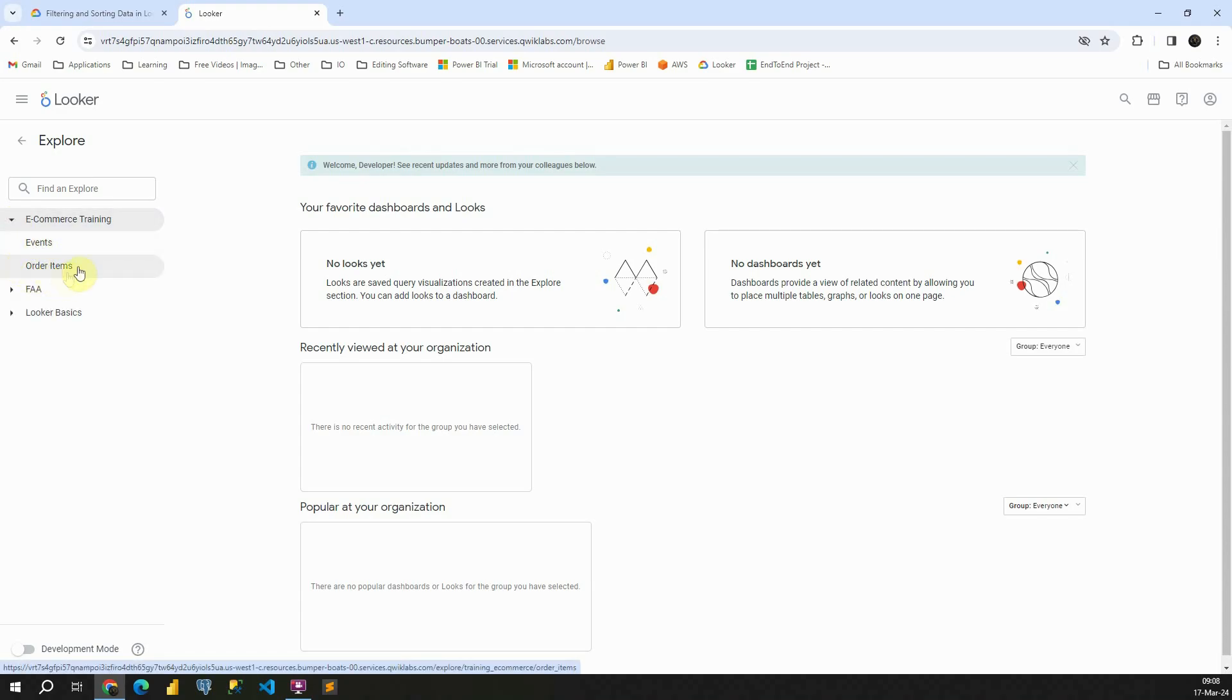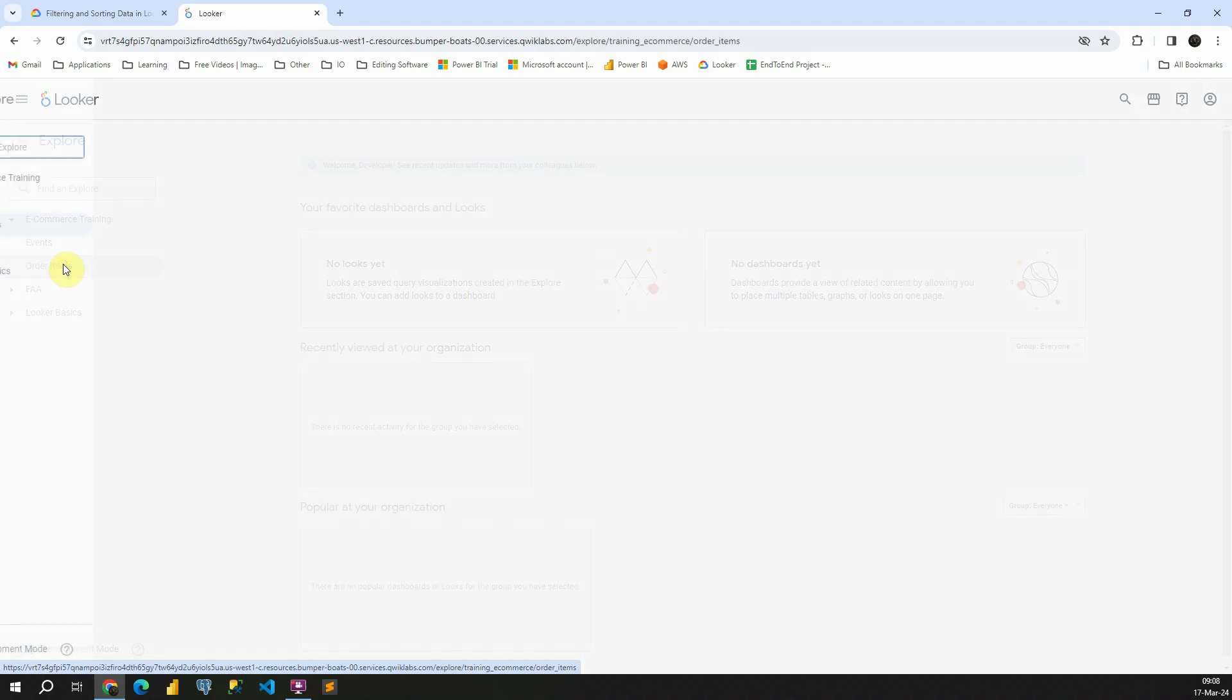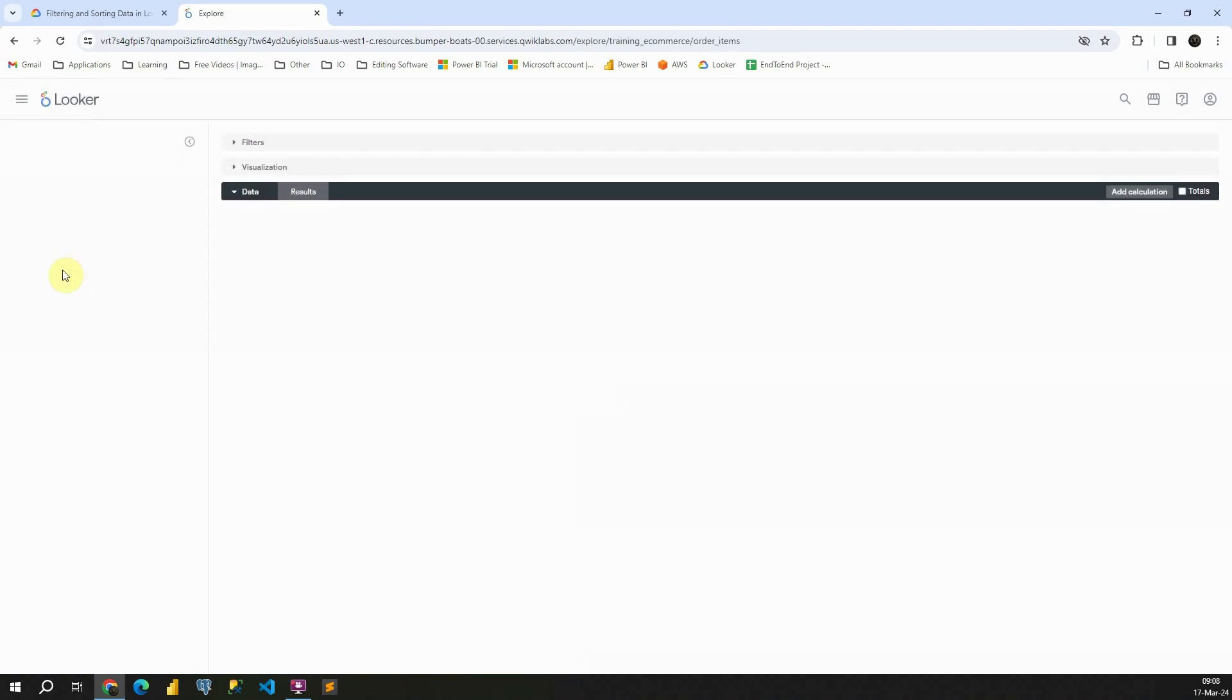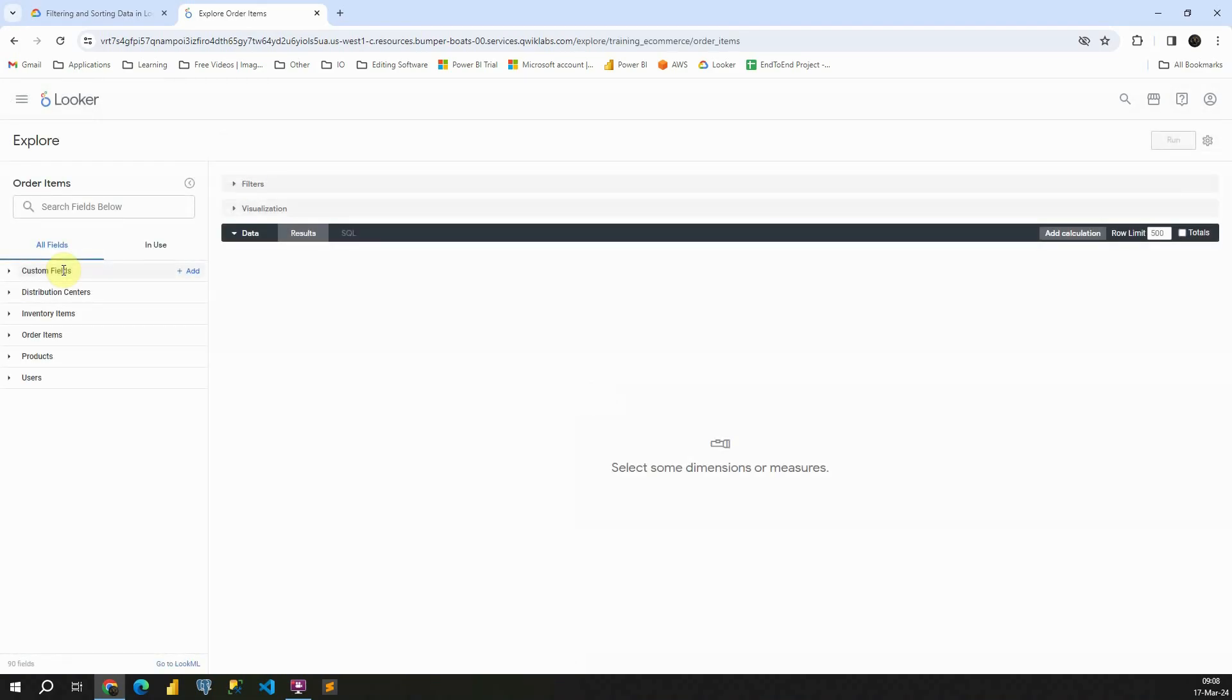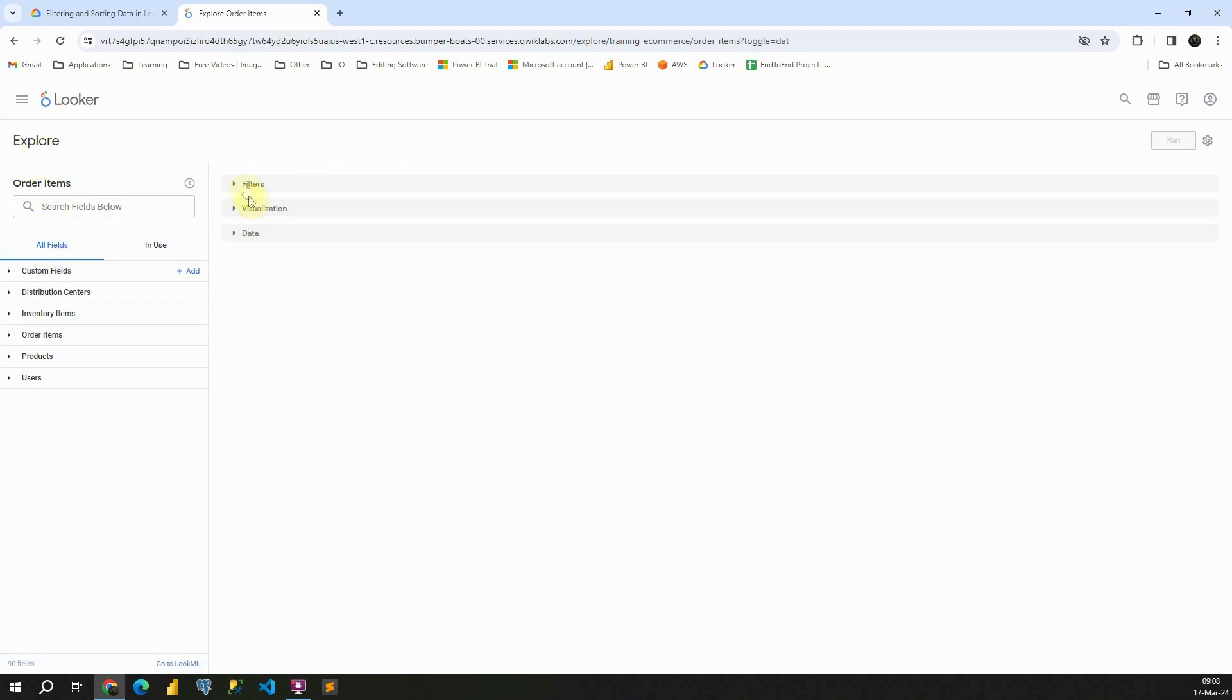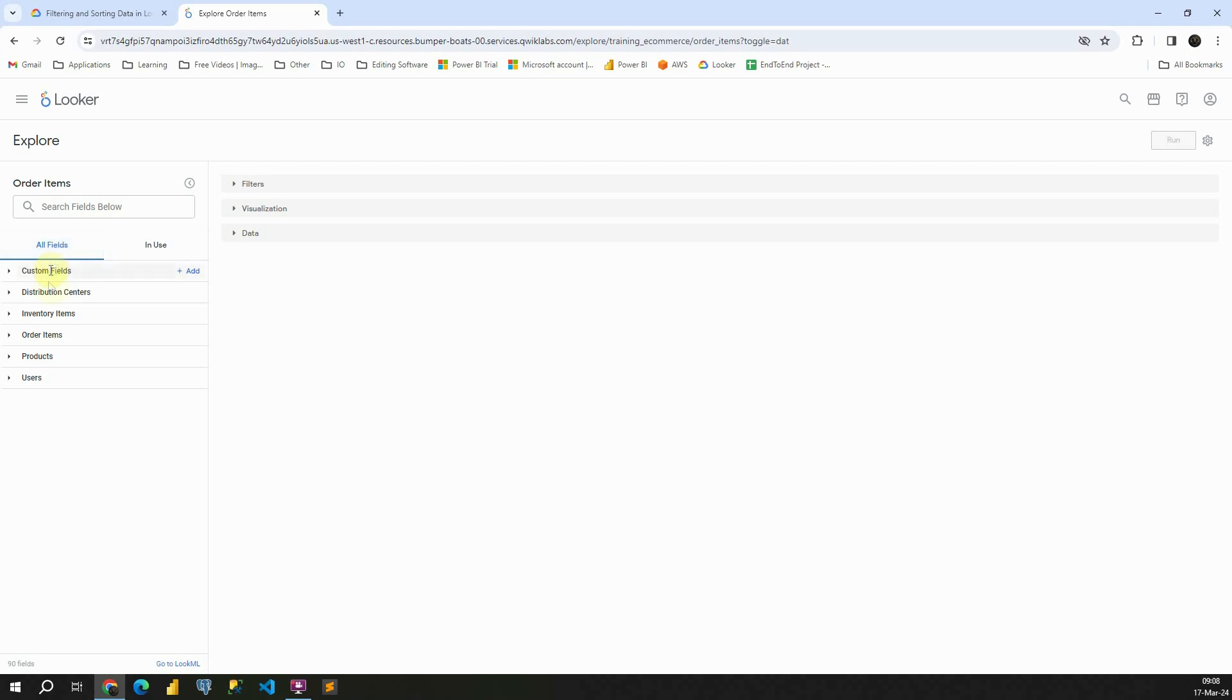Now let's try to analyze these order items. If I click on that, I will have a new window. This is the explore window. And if I close this, I will be able to see three sections here: filters, visualization, and data. Also on this left side, I will be able to see all fields that I have.